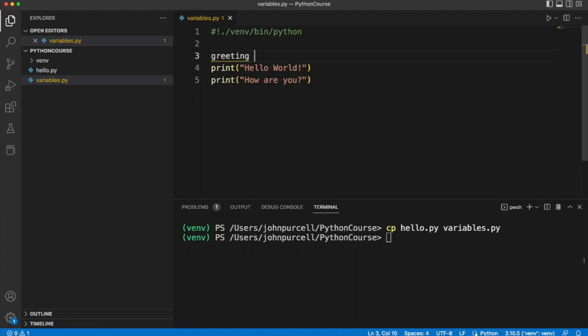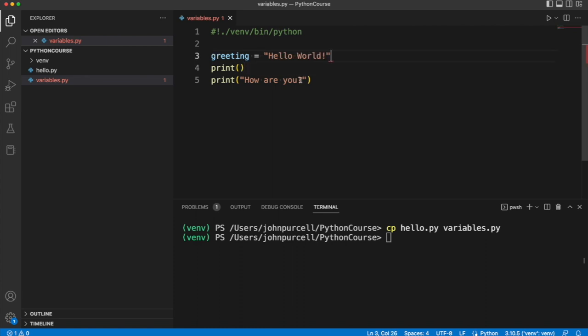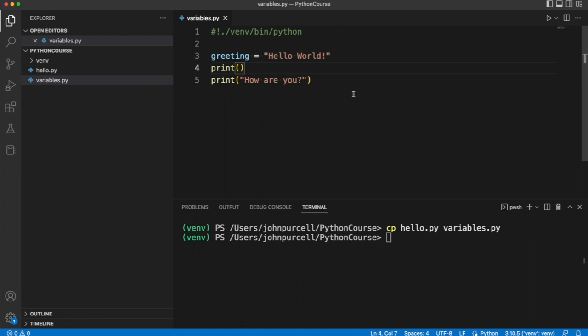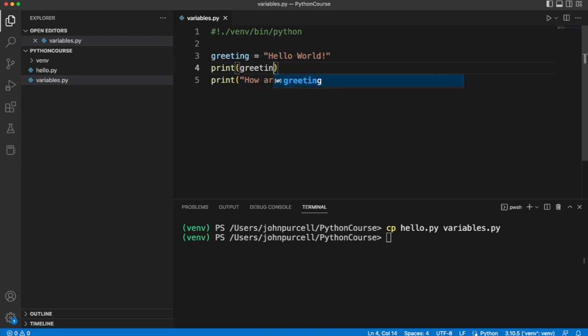Let's say greeting equals and set it equal to this, which I'm going to take out of here. Notice that we have to have quotes around text to denote it as text. We can actually use single quotes or double quotes, it doesn't matter in Python.